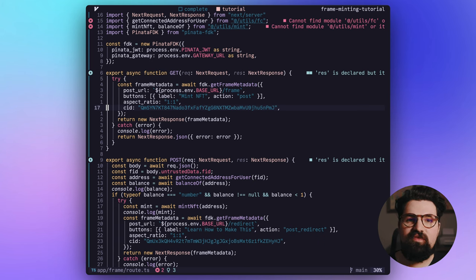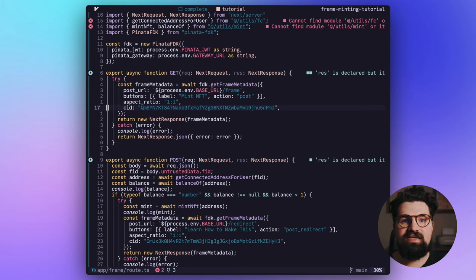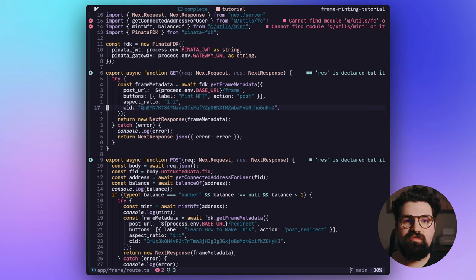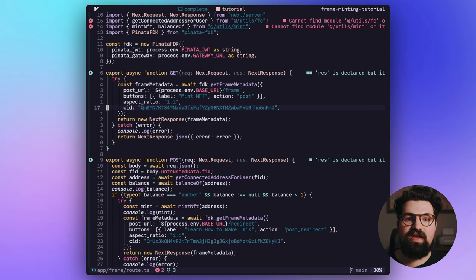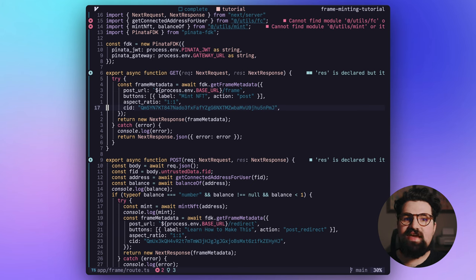We're going to have an aspect ratio of one to one and our CID. What's really cool about this frame development kit is that you can either use the image URLs, or you can just use raw CIDs of content you have on your Pinata account or IPFS. I find this a lot easier, so I don't have to deal with really long URLs and it gets really messy. I just put in the CIDs I need.